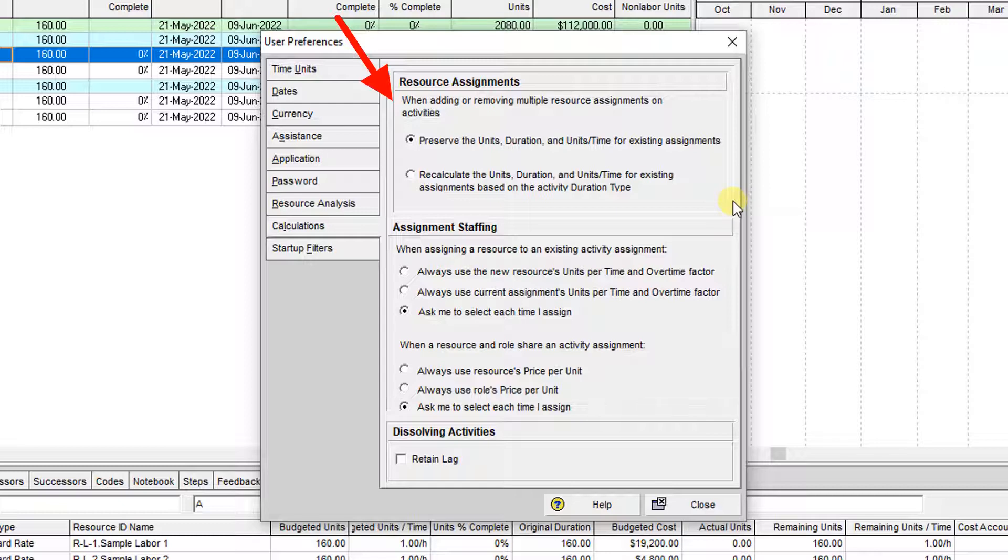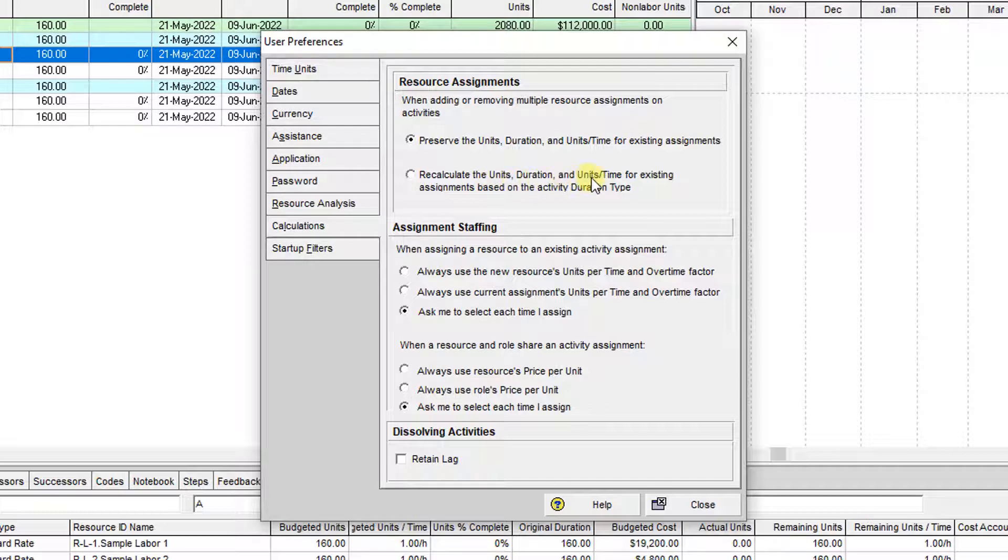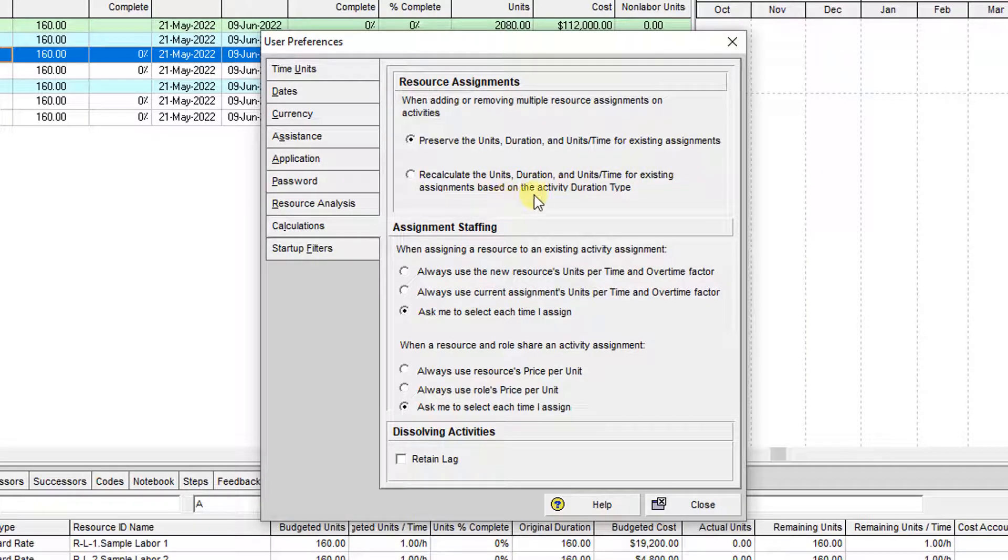When you add or remove multiple resource assignments on the activity, you can choose to preserve unit duration and units per time for existing assignments, or recalculate the unit duration and units per time for existing assignments based on the activity duration type. Which one do you prefer?